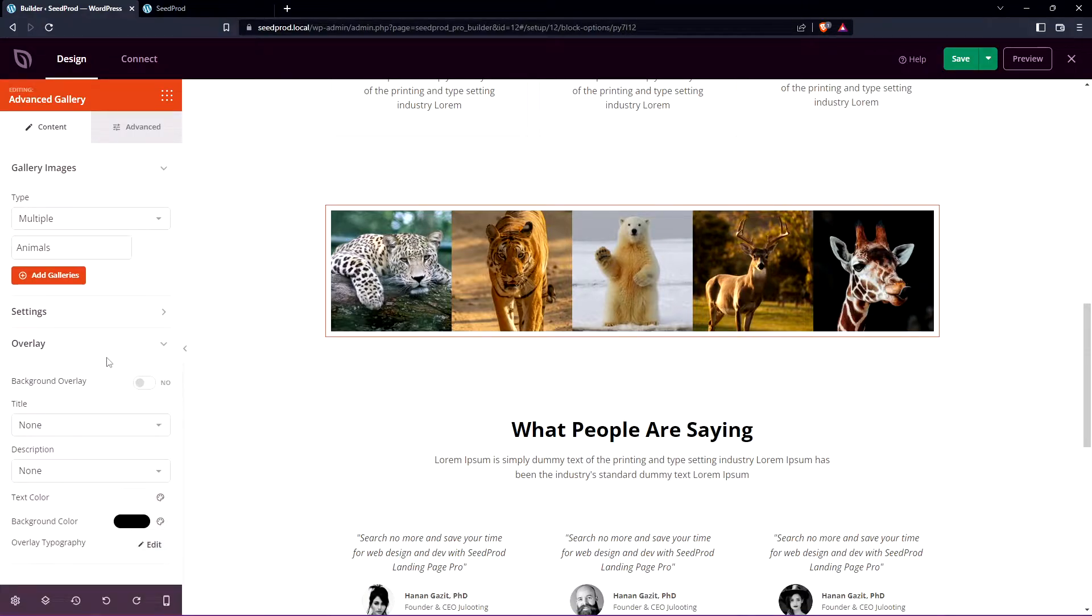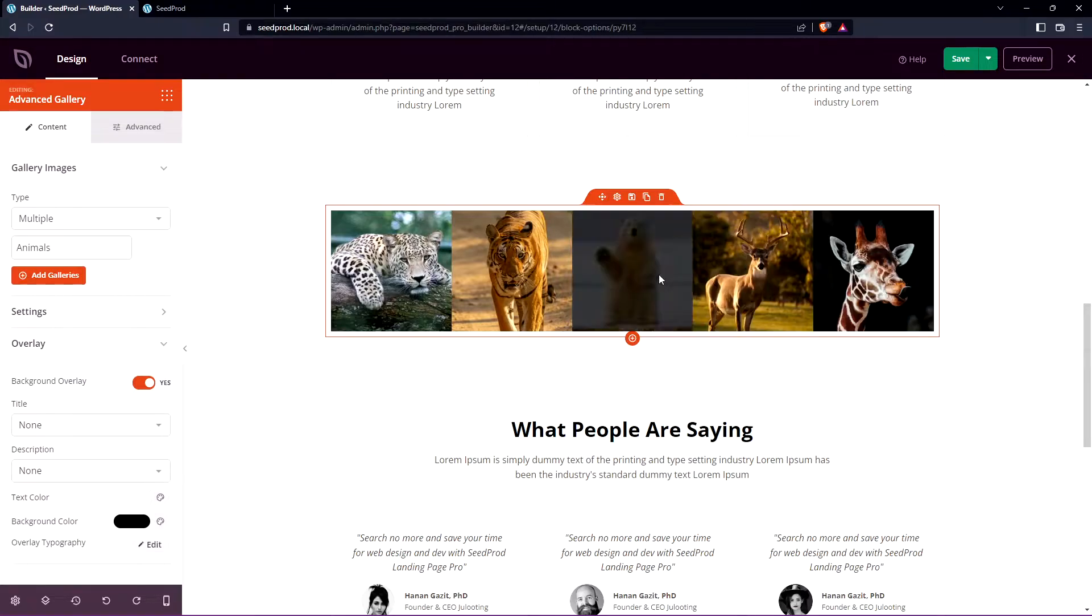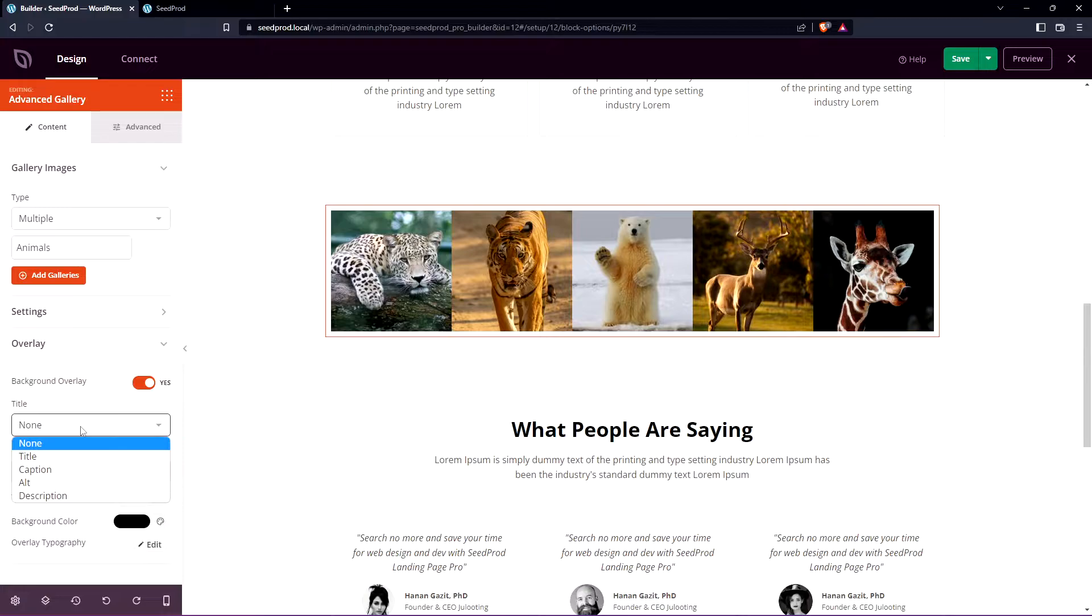Let's go ahead and open up the overlay section. This is what we want to look at for the text over the image. Let's go with a background overlay just to select this so when you hover you can see the default black overlay. So right here we have the title. This is the text that will actually show over the image.